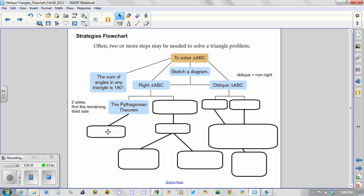And the formula that we used was c squared equals a squared plus b squared, where c is the hypotenuse and a and b are the lengths of the shorter sides often referred to as the legs of a right triangle.